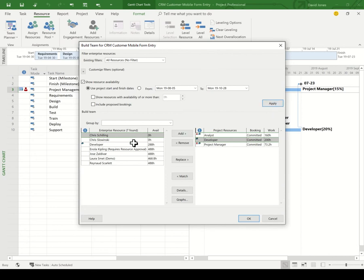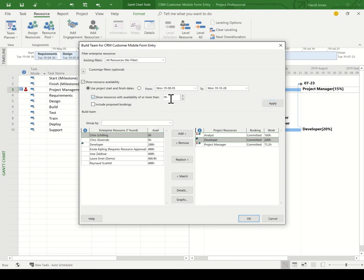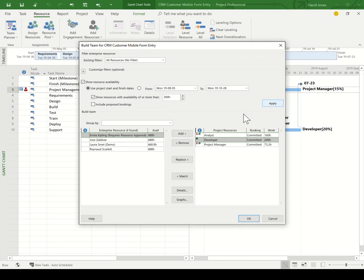Now here are all the people who are available. However, I can see Chris Schilling and Chris Lewinsky really aren't available. They have no hours available. So let's do a little more querying, and I'm going to look for resources who are available for more than 300 hours. There we go. I have four resources now.